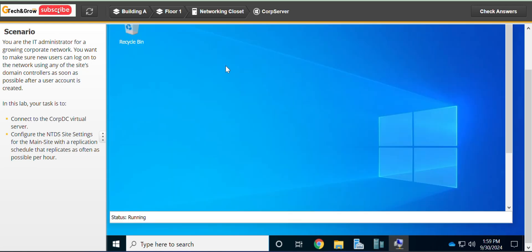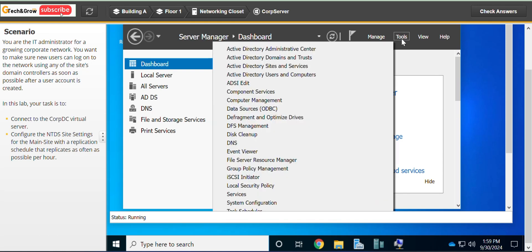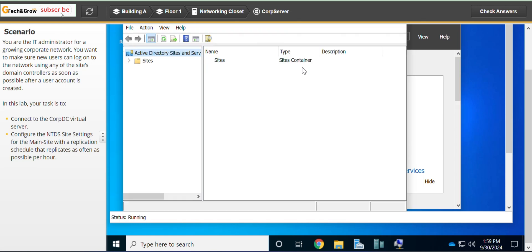Go to COPDC, then Tools, then Active Directory Sites and Services.